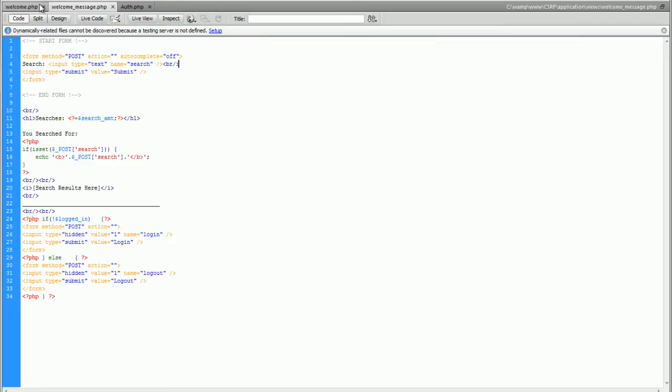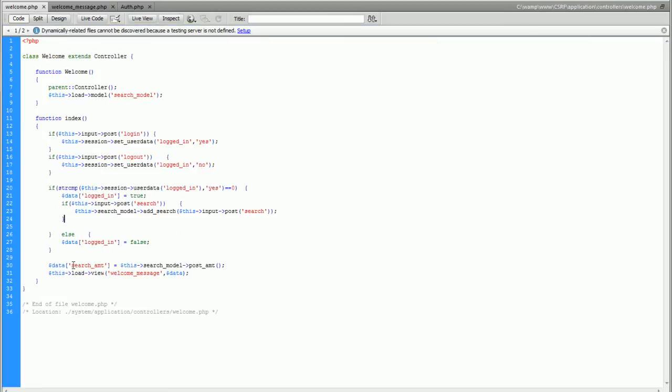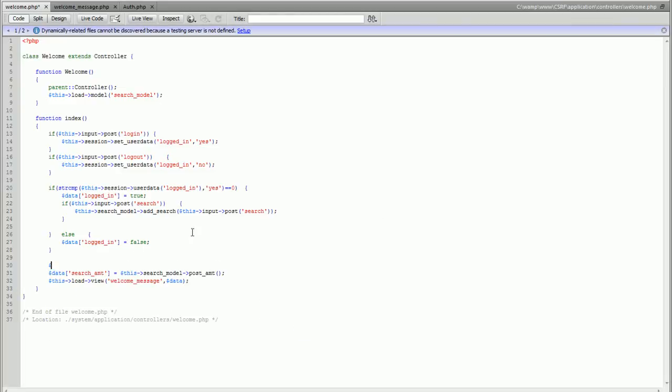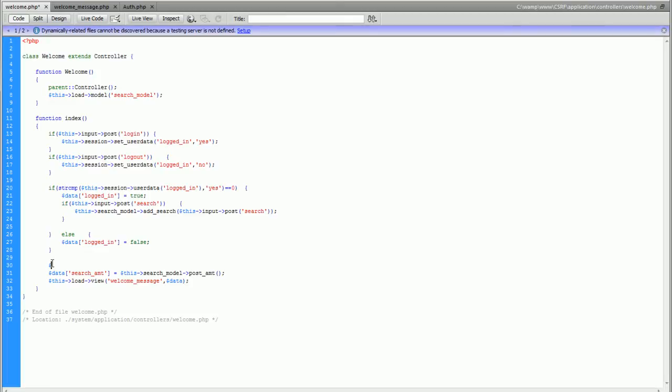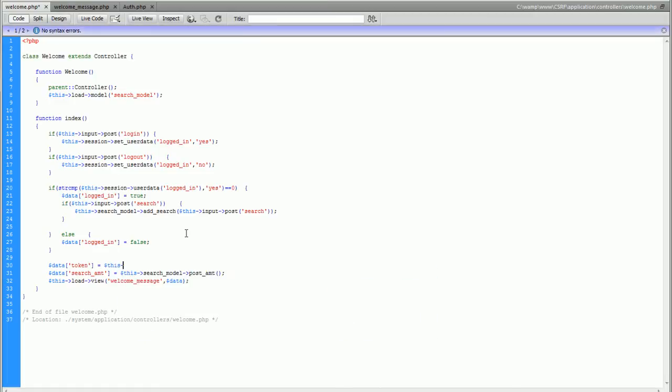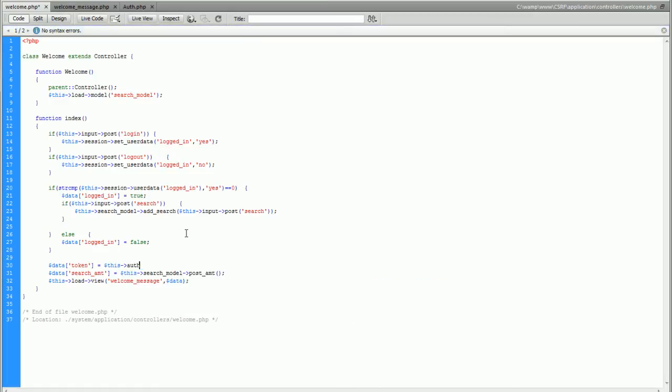Now we're going to go back to our controller and first things first let's make sure that we can actually get a token from here. As we know we're going to use this data array to pass back to our view and we're going to say data token equals this auth because now we can call that class.